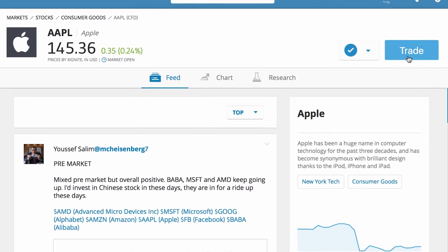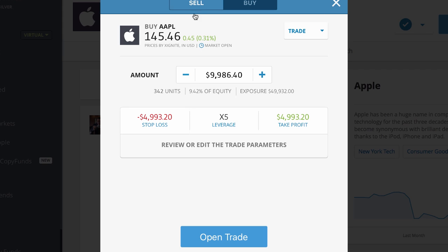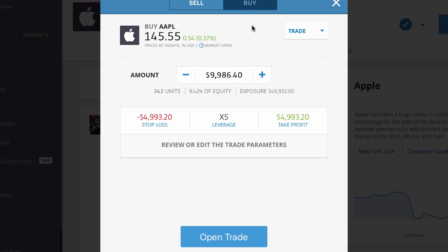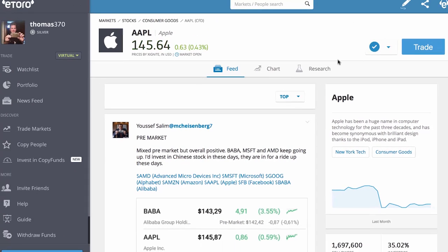Let's say I go to trade it. I click the trade button, and here we've got sell and we've got buy at the top. I'm on buy. If I buy it, it's at 145.62 — 145.71. The actual price? 0.55.